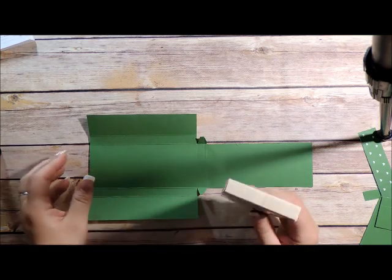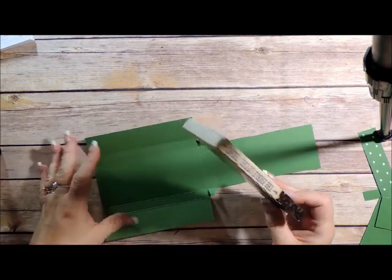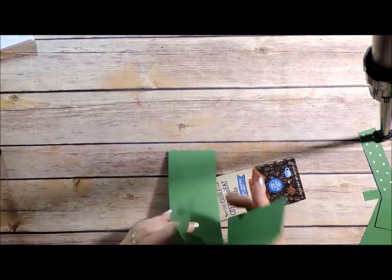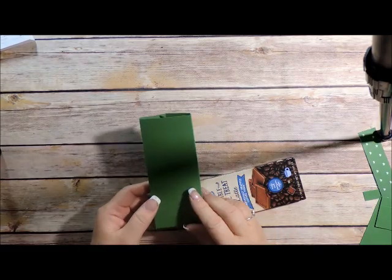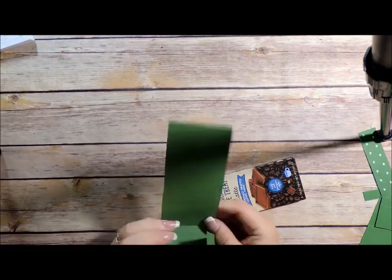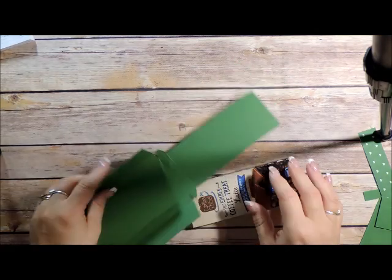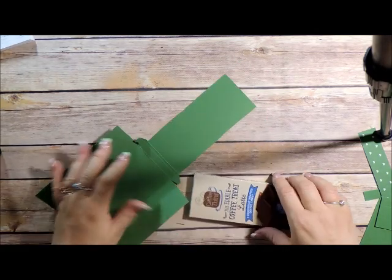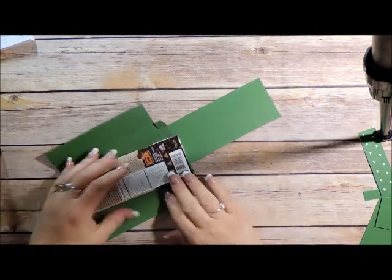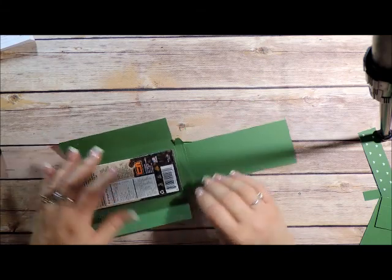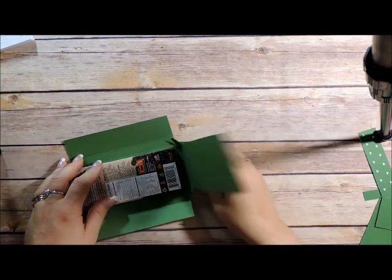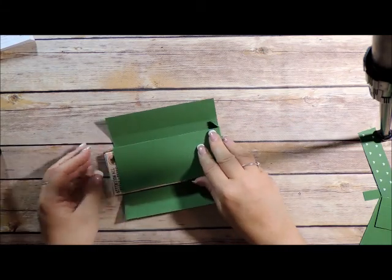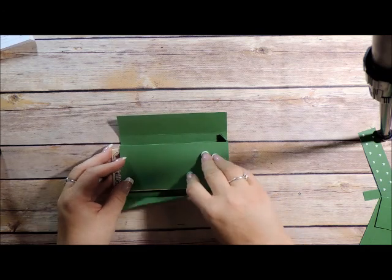And I'm going to bring in my treats. And this is ultimately going to be the front of my box right here. This is going to be the back. It's the back inside. So I bring my treat in, fold that piece up.